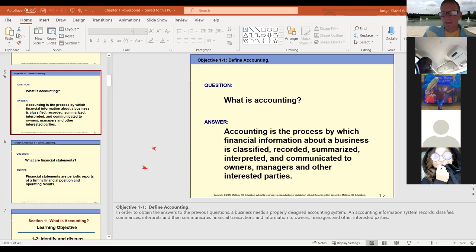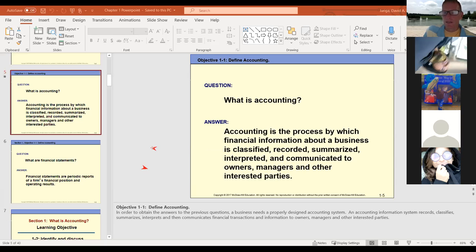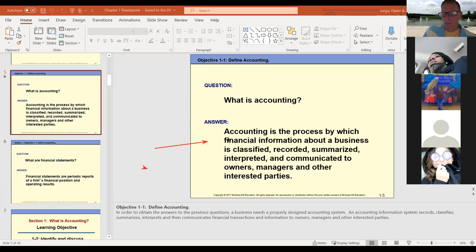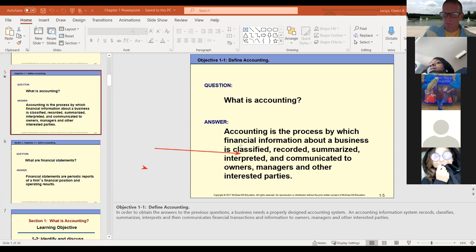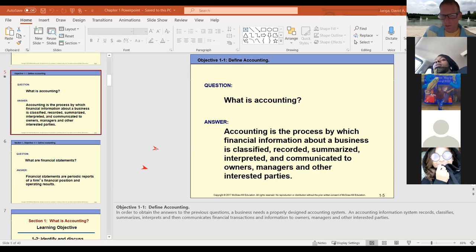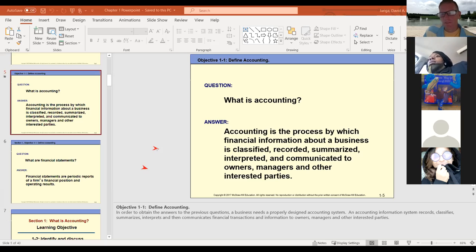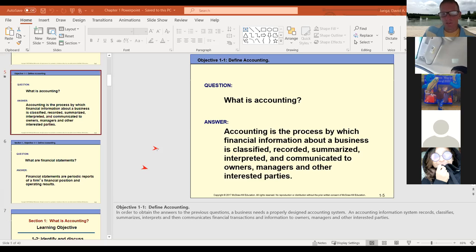There are a lot more jobs in accounting focused on understanding how all this is put together — which you have to know. In terms of recording, if a computer can do it, a business will buy a program and let it go. But you still have to have someone who understands how it all works, because there are always mistakes and errors that need to be fixed. So you still have to have the knowledge.